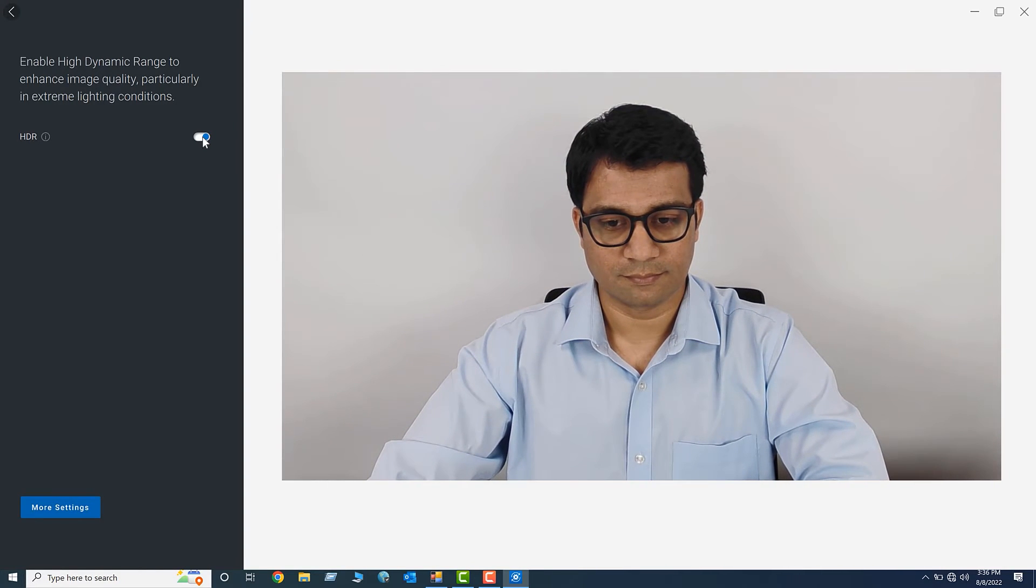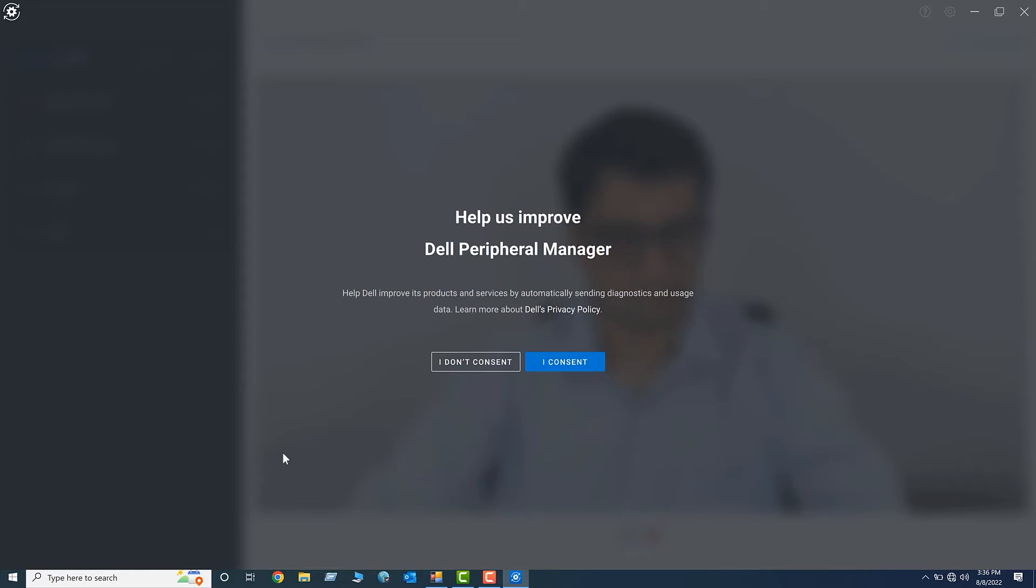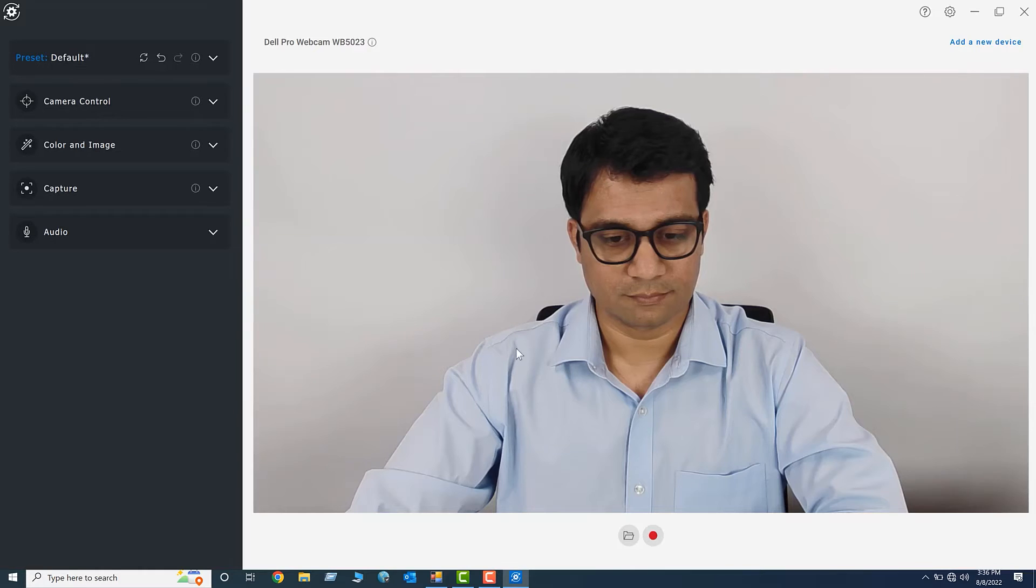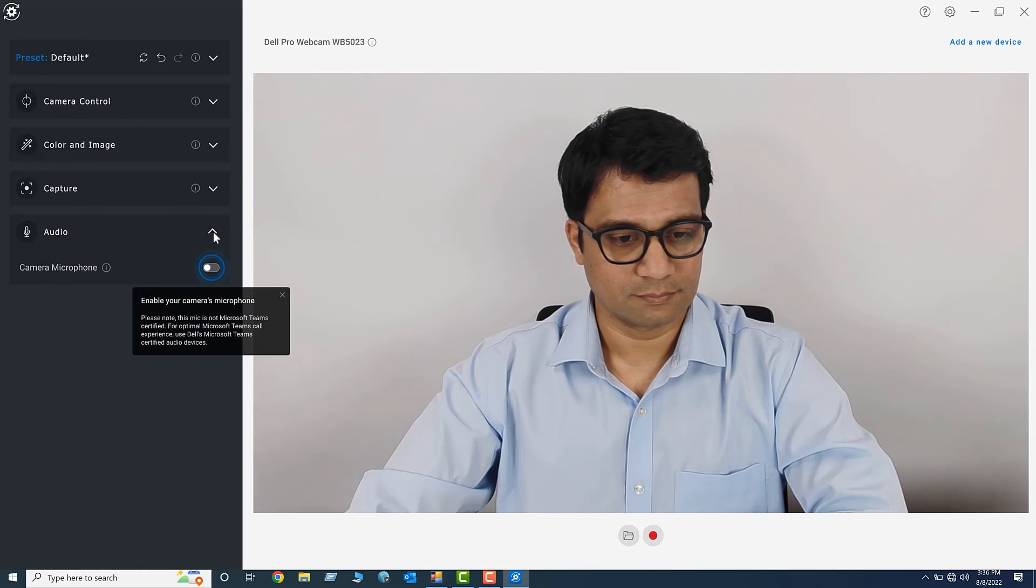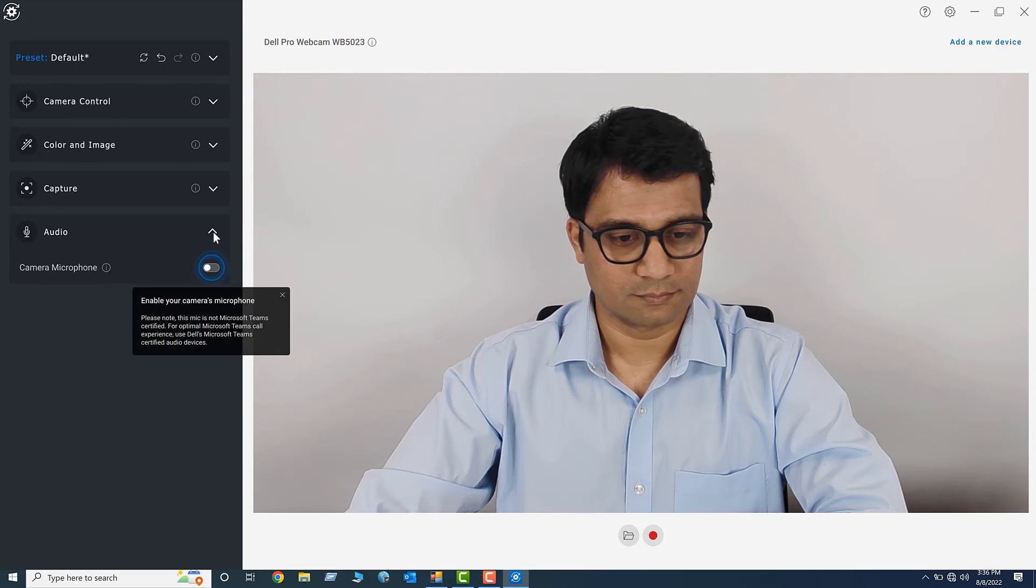To enable the microphone on the webcam, click More Settings. Expand Audio, and then click the Camera Microphone Toggle button.